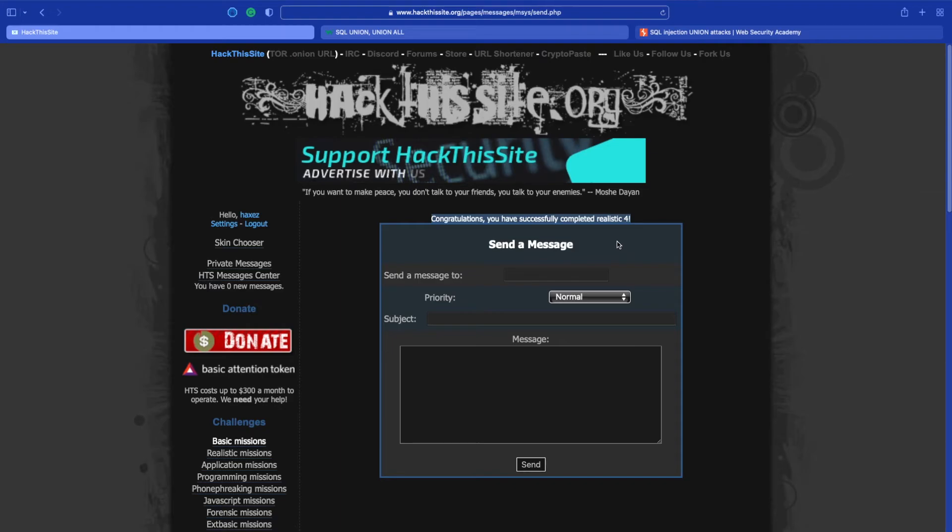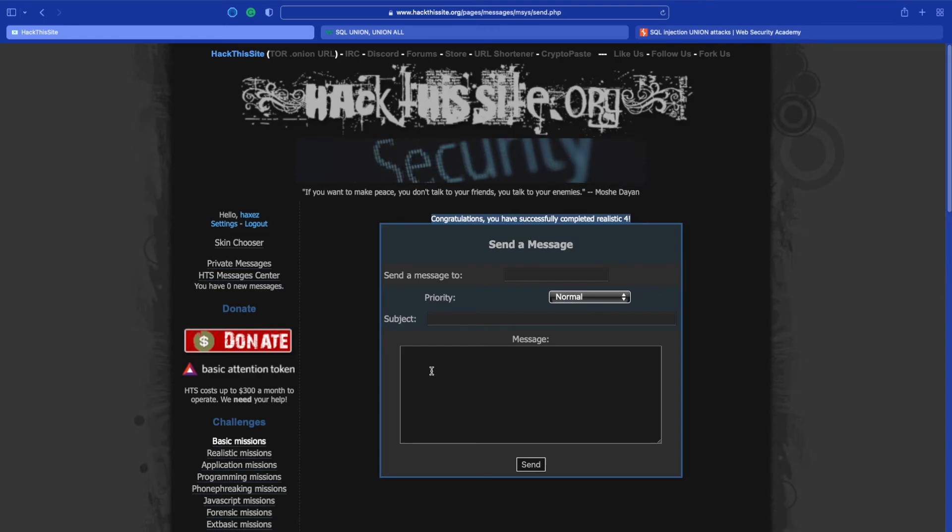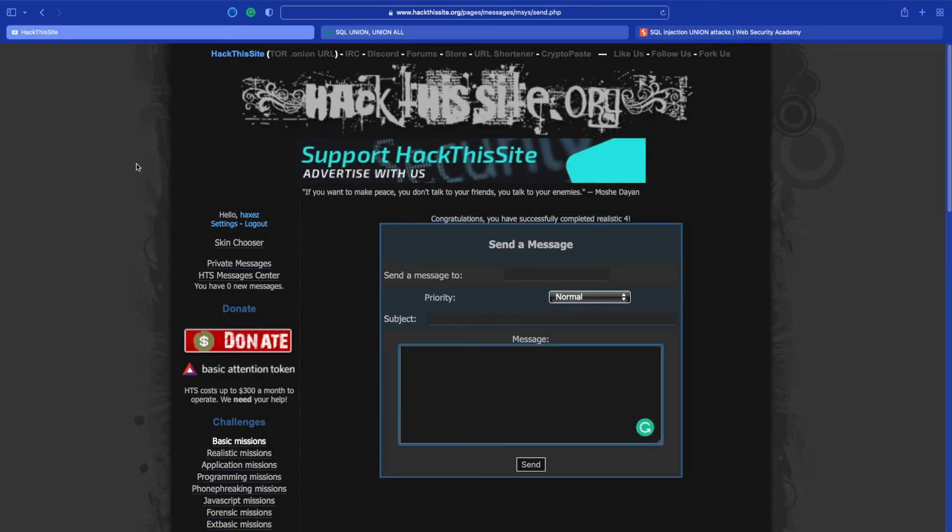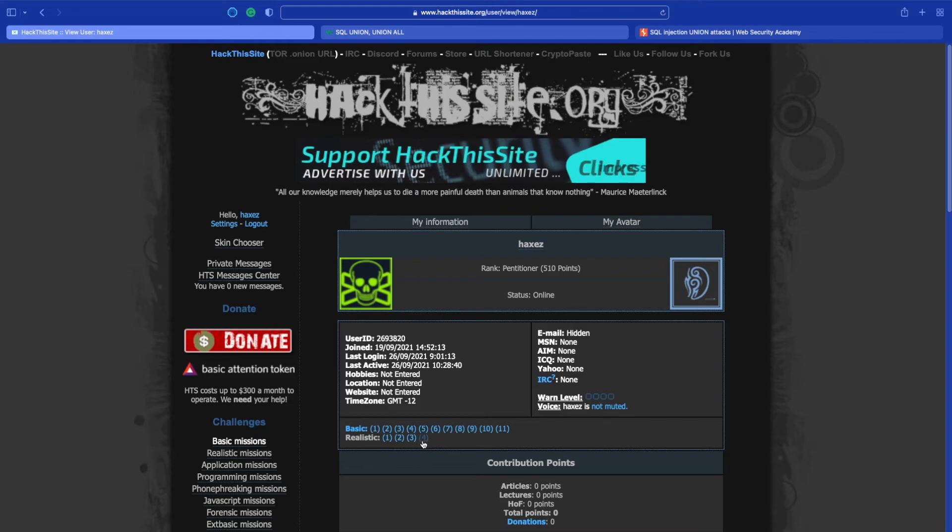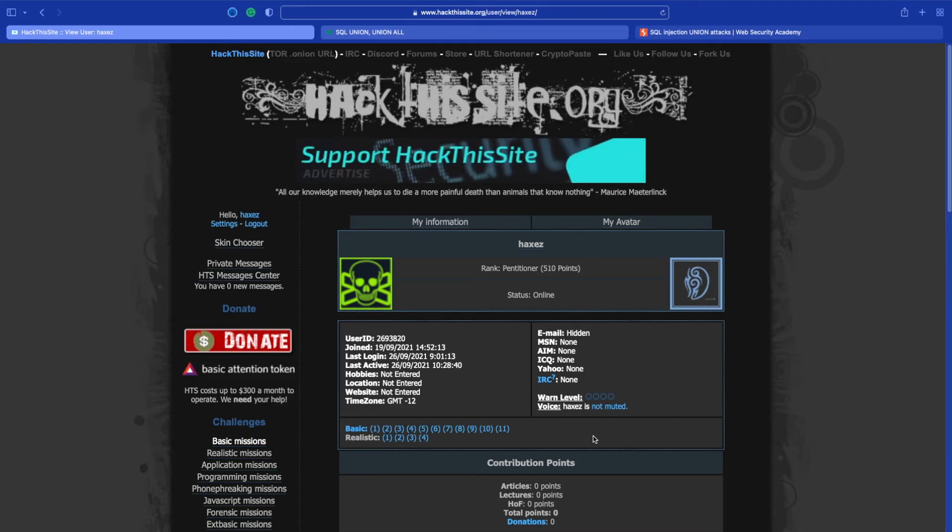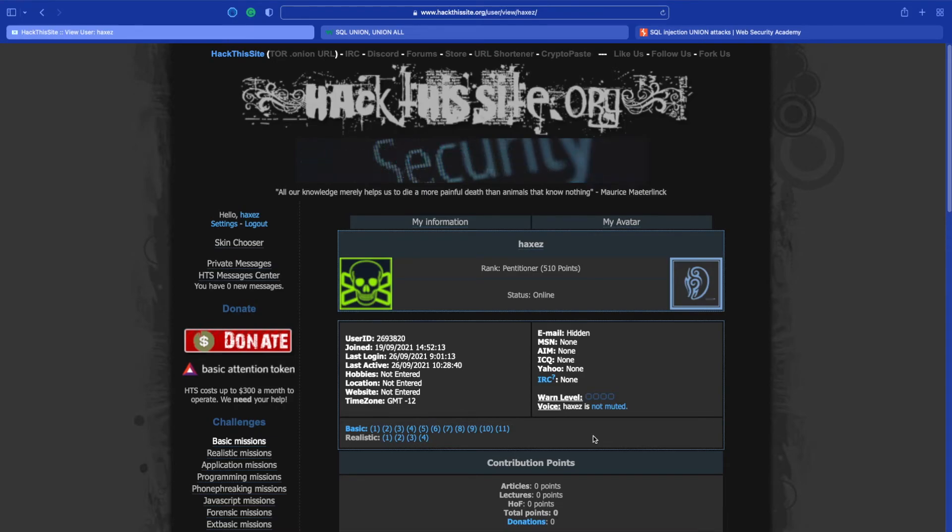Before I did that, I should have just sent him a blank email just to see if it triggered the actual email or whether it does check the content for the email addresses. But as you can see there, we have now completed realistic 4. It was a fun mission. SQL injection is something I struggle with quite a bit, honestly.